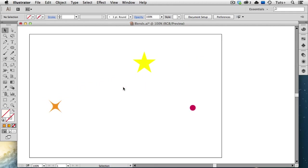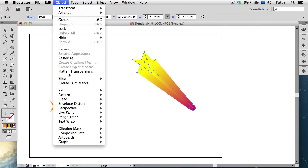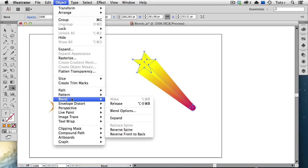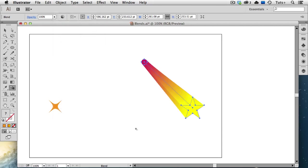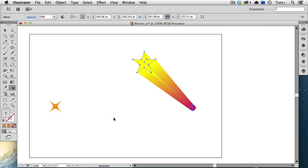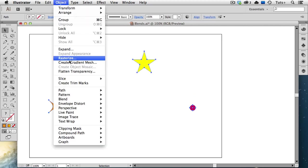There are a few more options to be aware of when using blends. I'm going to create a blend between this yellow star and this red circle. I can go up to the Object menu, to the Blend menu, and choose Reverse Spine. And what that does, as you can see, is changes the direction of the spine, and in this case, it's switching the position of each object. I'm going to undo that and then undo the Blend. And this time, I'll select all three of these objects and make a blend from those.